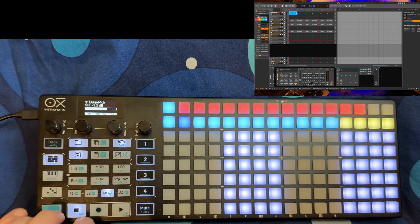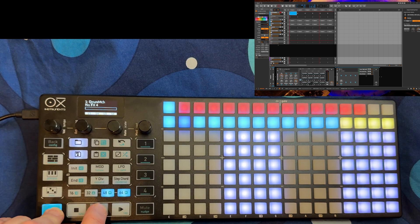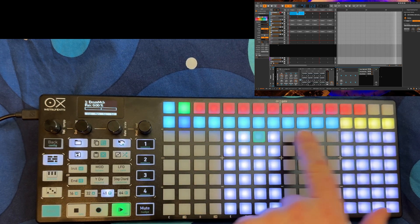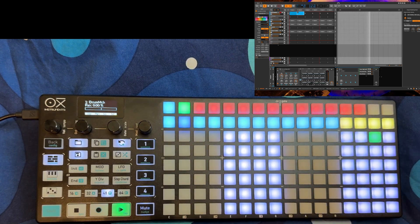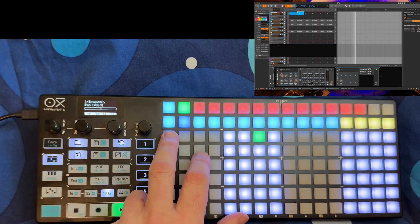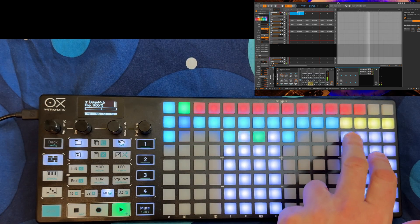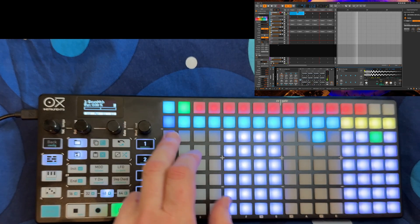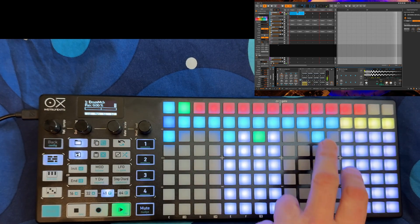Let's try that out. We can simply create a new clip by pressing shift and record, and we get a new empty clip of one bar. You can also change the length — let's start with one bar. That's a snare — let's start with the bass drum.